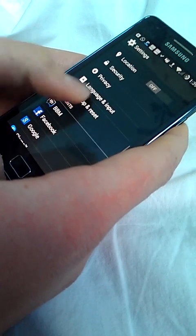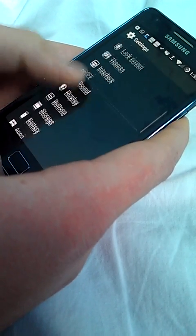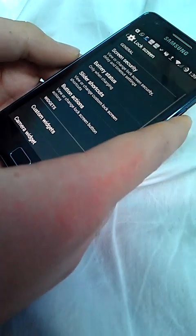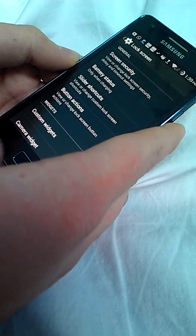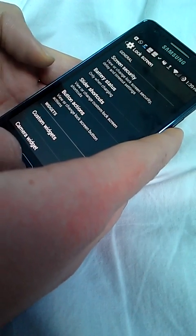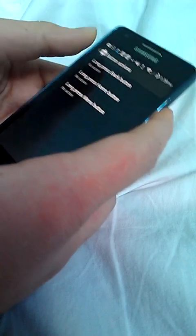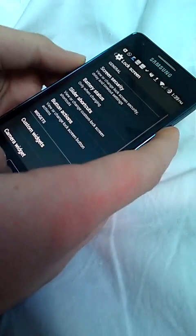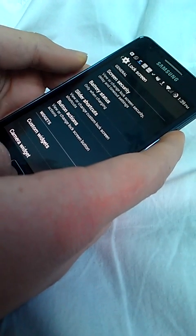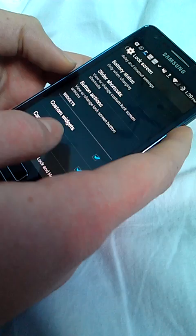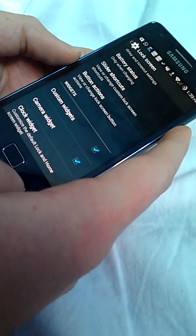Button actions, a new option in the lock screen to control your back, menu, and home button. Long press, you can enable it from here. And the camera widget, you can enable a camera widget here.